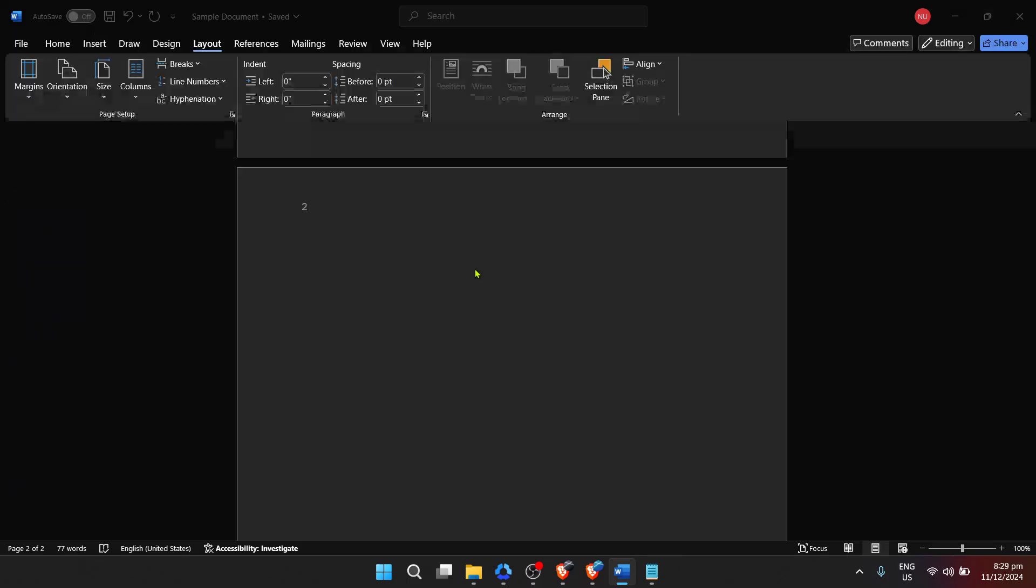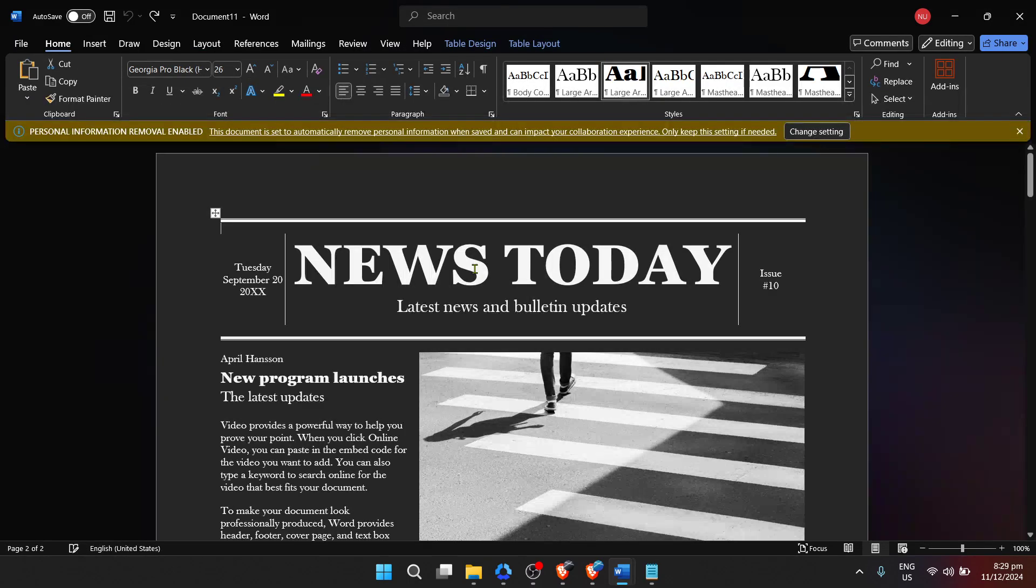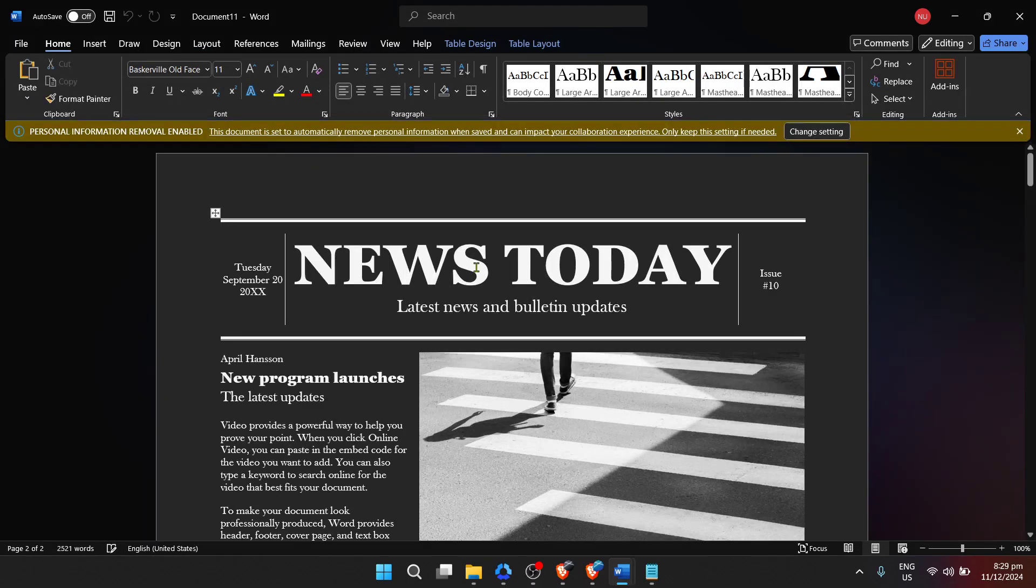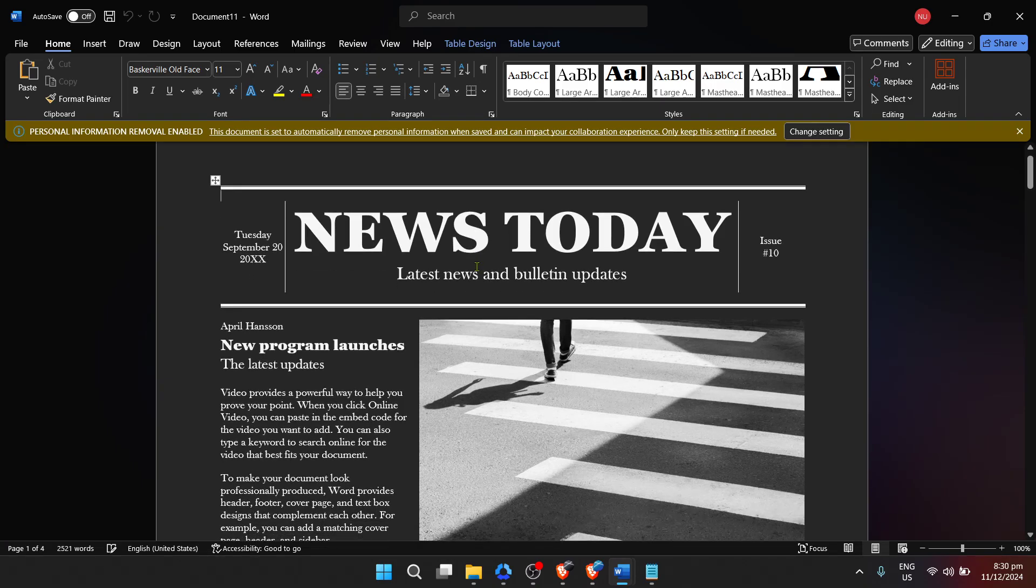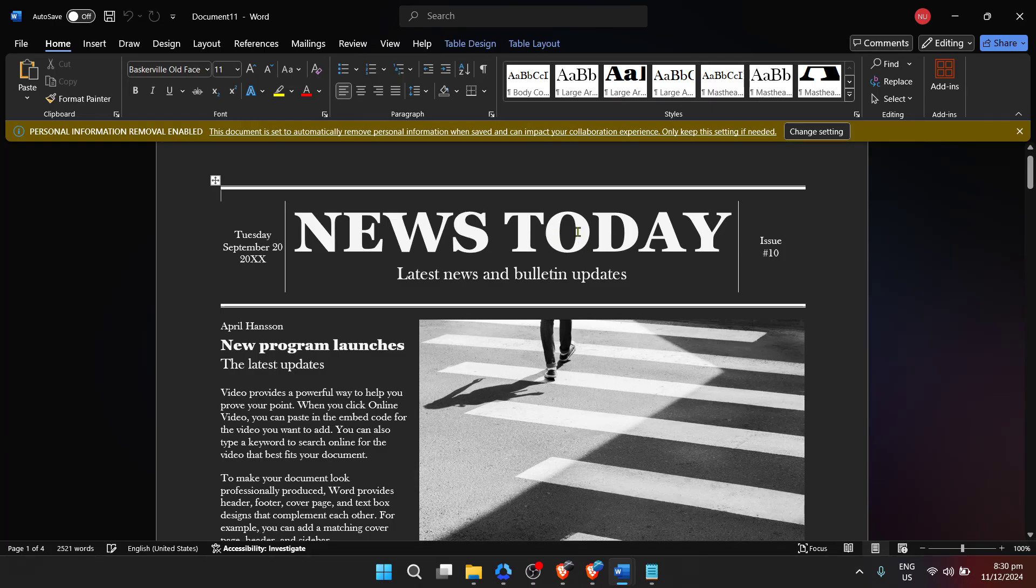This is where your creativity comes into play. You can start customizing the template to fit your specific content. The template will have sample text, headlines, and images that you can replace with your own. Feel free to tweak the font styles, sizes, and the overall layout to match your newspaper's theme.